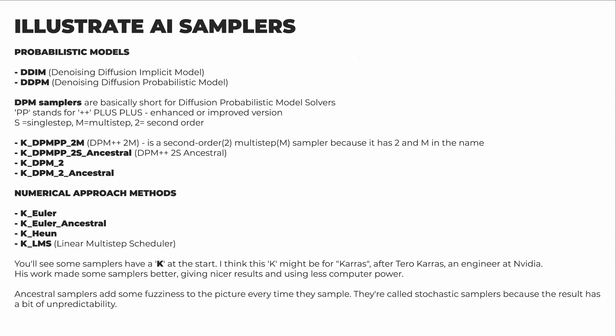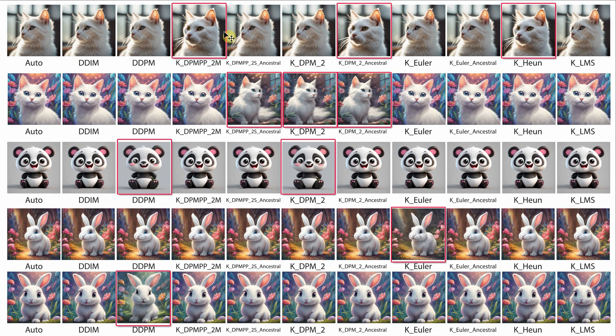Here are the 10 samplers in Illustrate AI as of this recording. I'll show where each name comes from — feel free to pause the video to check them out. I did some tests with a specific seed number, and you'll see the outcomes can vary quite a bit. You'll notice the samplers that made a different version than most are marked in red. However, the results vary based on the prompt.